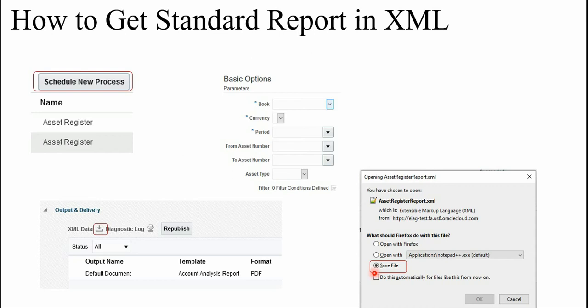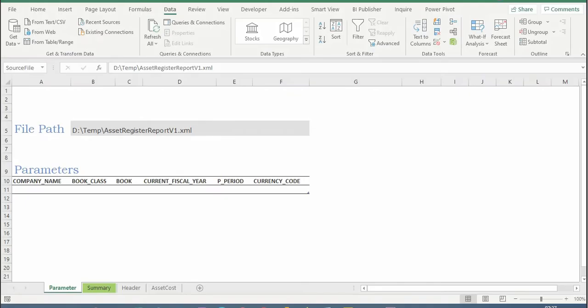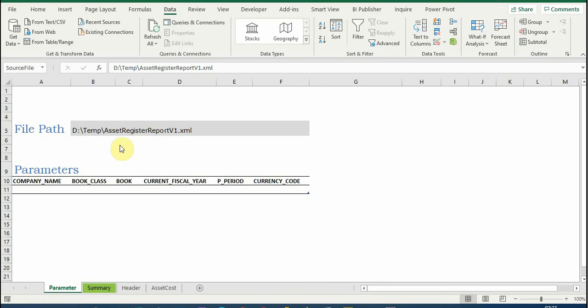Download the Excel file from the path given in the YouTube video links, and enter the path where you have saved your XML file. So I have entered my XML file path in this particular cell B5. And then you can see here that the parameters, header information, cost details, and even this summarized information - all are blank.